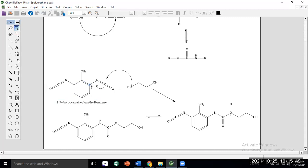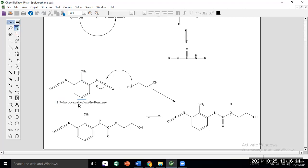Keep the methyl carbon at position one, and then the numbering places the isocyanate groups at positions 2 and 6. According to the alternative name, it is 1,3-diisocyanate-2-methylbenzene. If you give the parent name as toluene, keep the methyl carbon in the first position; otherwise, number according to the parent benzene ring.